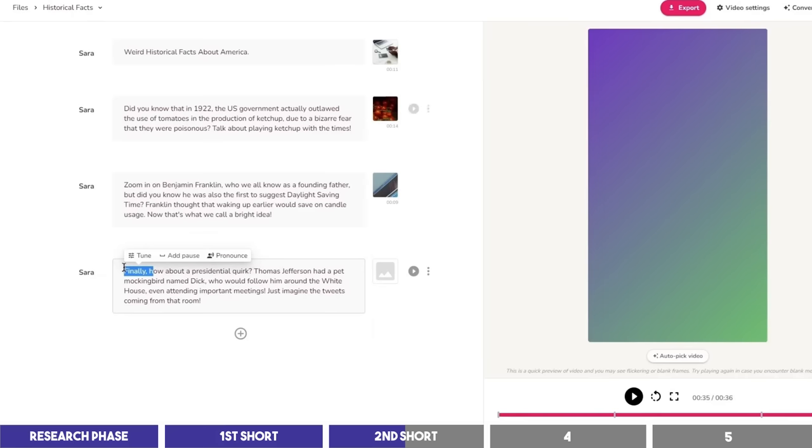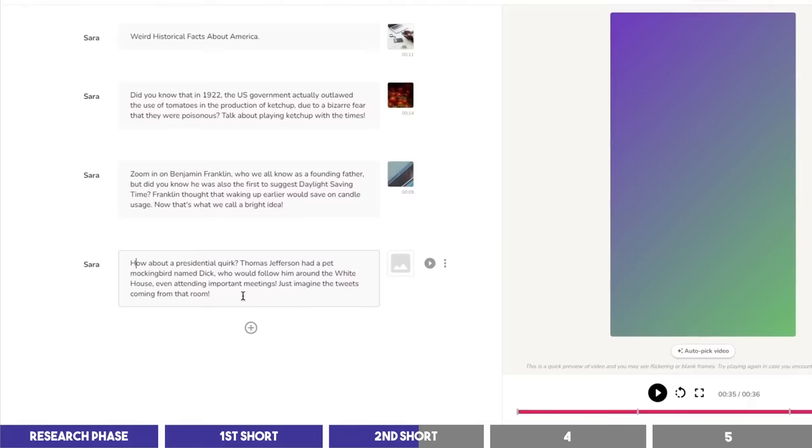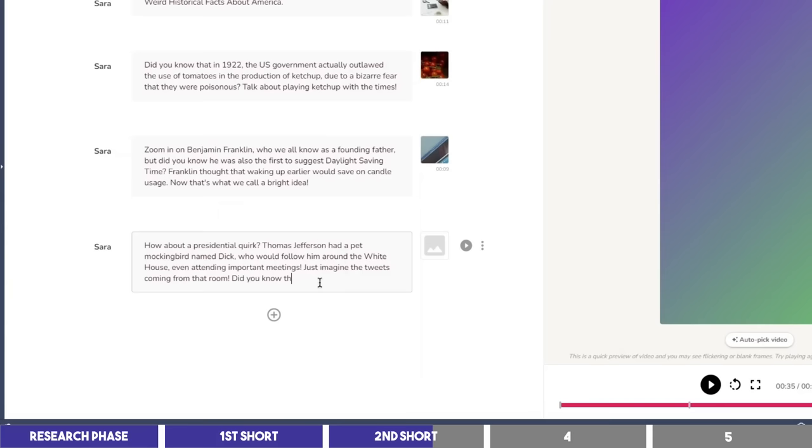And also, a simple but effective hack you can use for your shorts, is to make the end looped with the start, so I may add a phrase like, Do you know this at the end? You will see the result in a while,